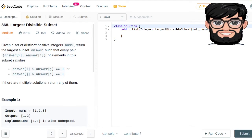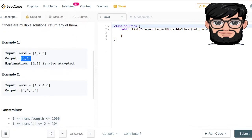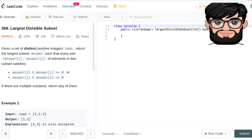There are multiple solutions, return any one of them. So in [1, 2, 3] we're going to be returning 1 and 2 because 2 modulus 1 is equal to 0. 1 and 3 also satisfies. And in the second example everything is going to be included because 2 modulus 1, 4 modulus 2, 8 modulus 4 are all potential solutions.